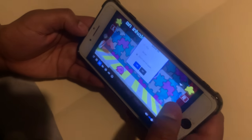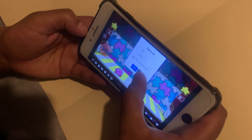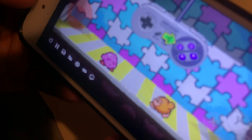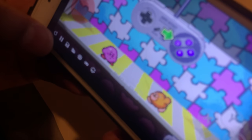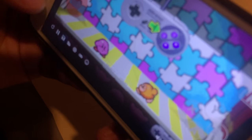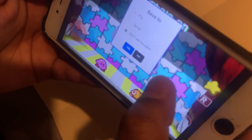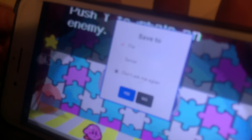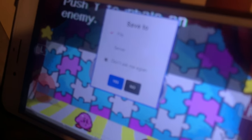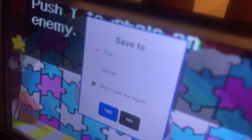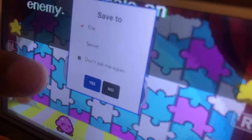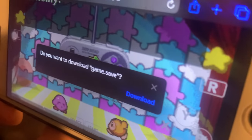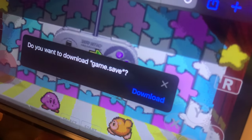I'm going to show y'all how to save your progress. Right where you see that pause button — the third icon — you're going to press that third icon. And then you're going to hit file, save to file, and then hit that blue yes on the left.